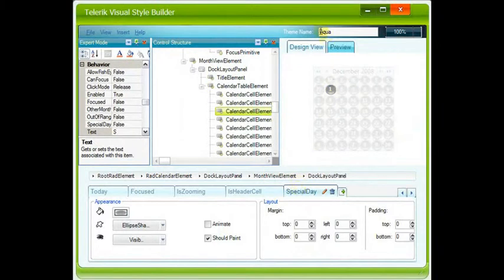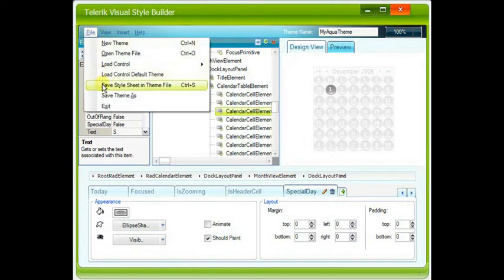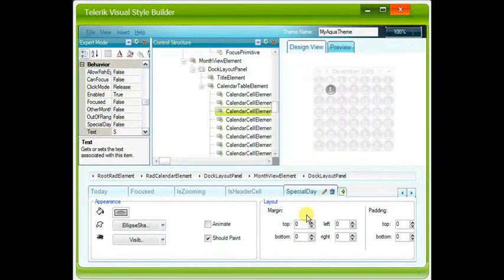Change the theme name to my aqua theme, and save theme as. And finally, close the Visual Style Builder.